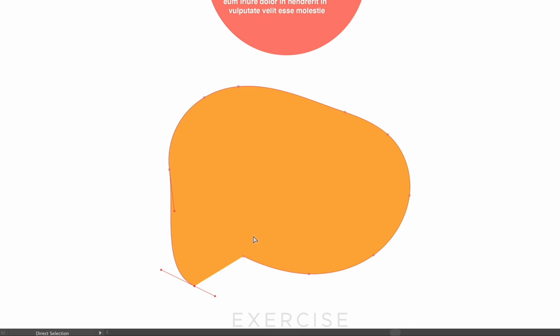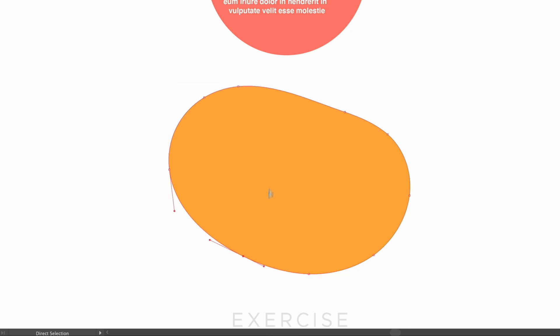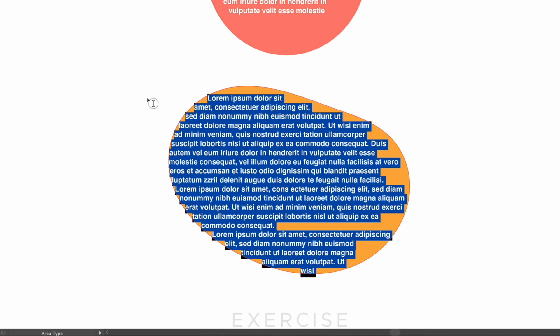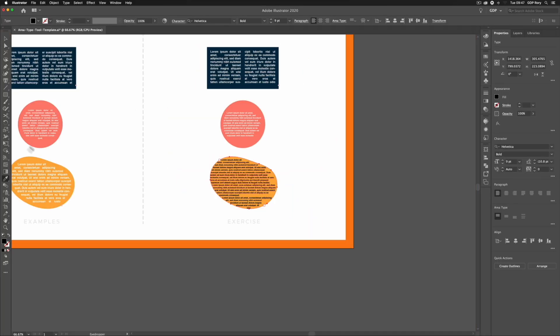However, we can still use the Area Type Tool to essentially place text wherever there is a filled area. So again clicking on it here, hovering over the path itself, I'm going to click once and again we have text placed within here.